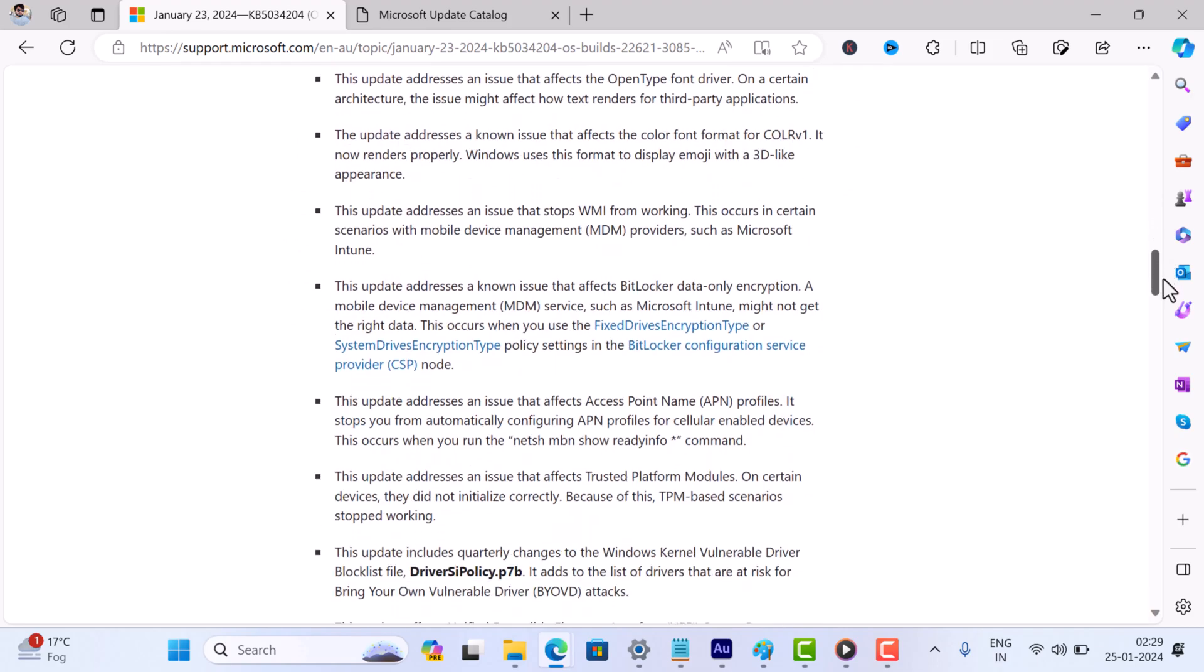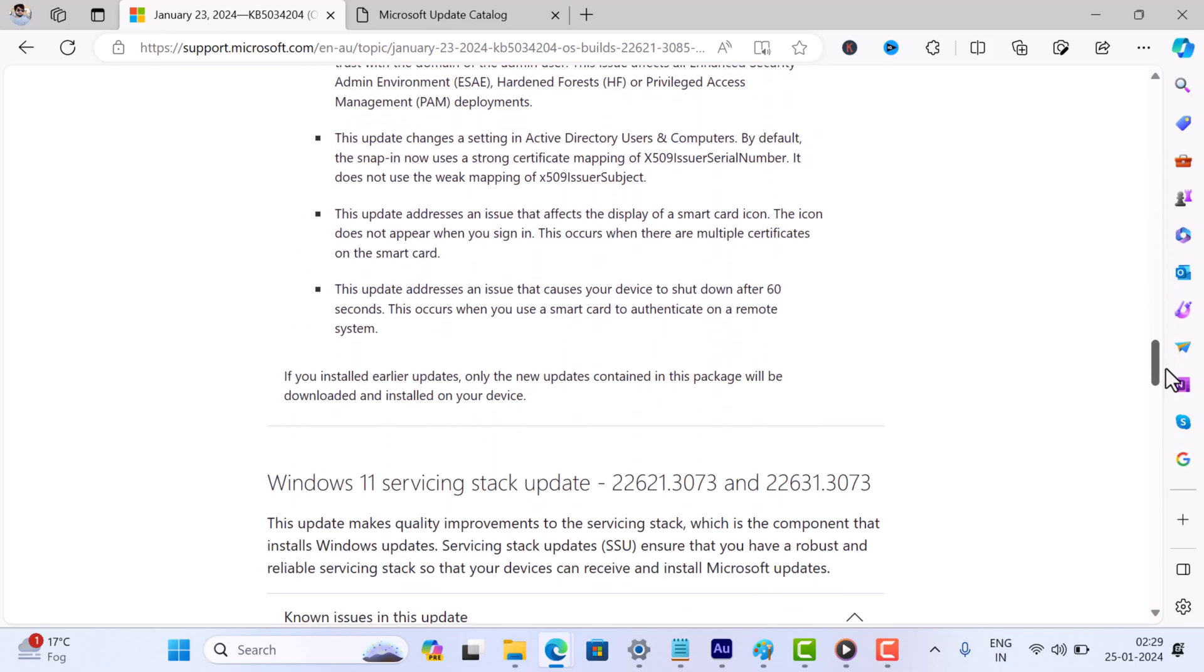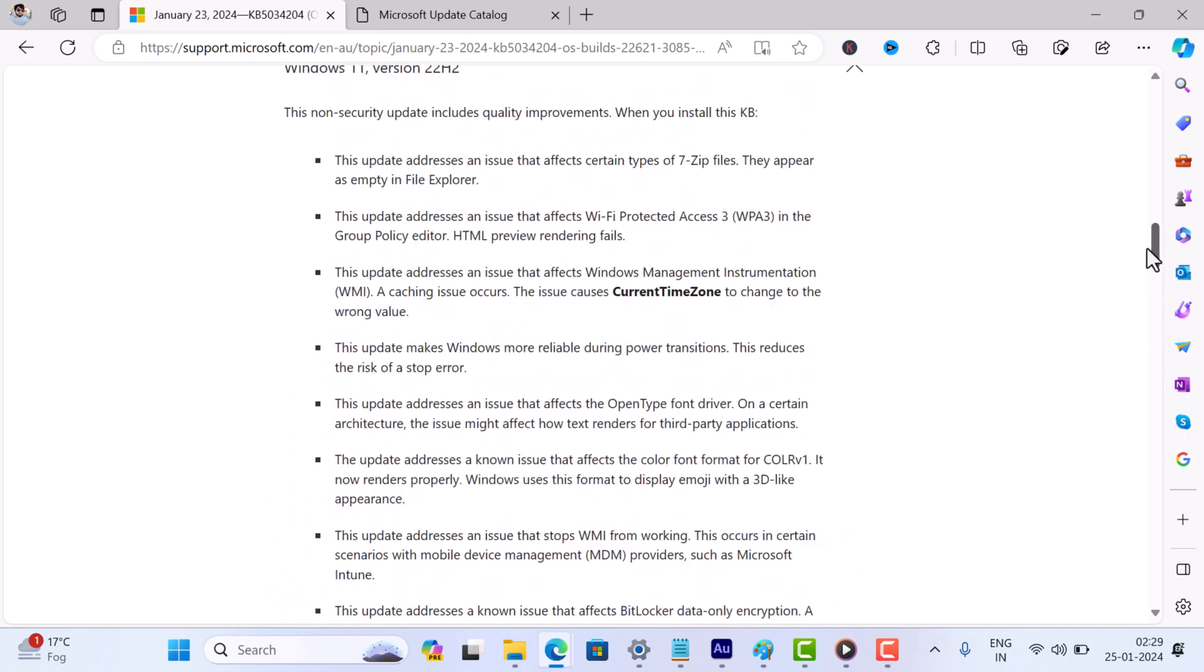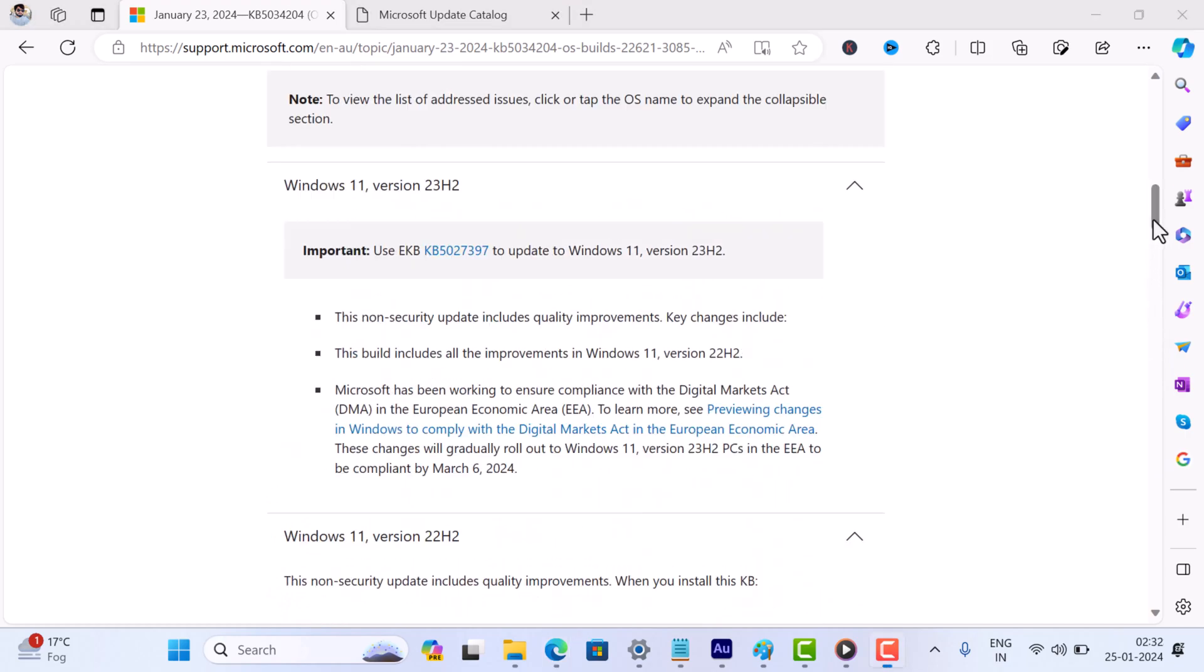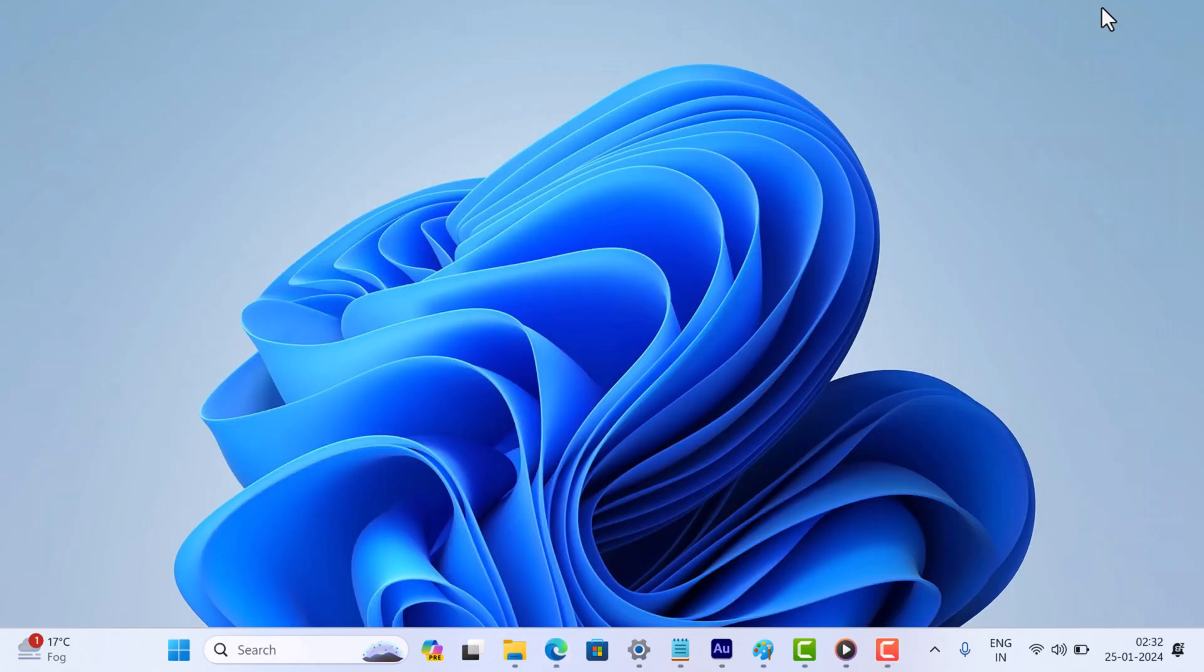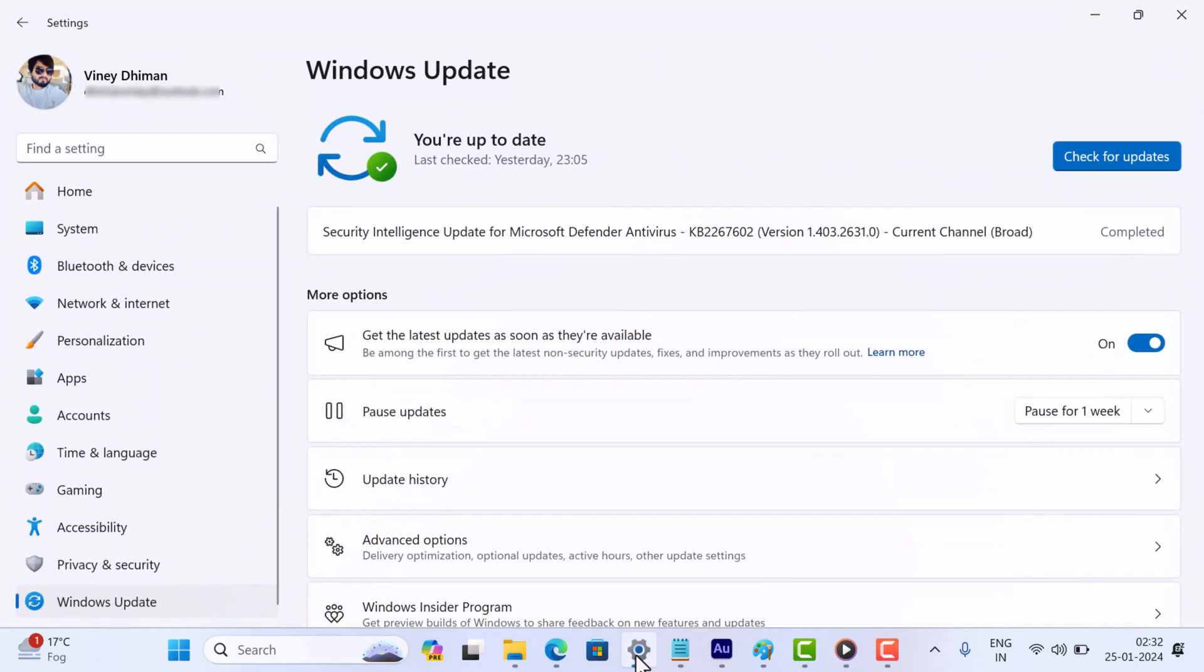If you are experiencing any of the issues mentioned, it's time to get this update installed. Now let's talk about how to install this update. It's pretty straightforward. Simply head over to your Windows Update Settings page.